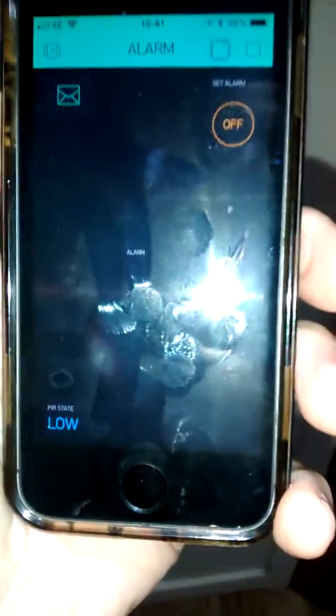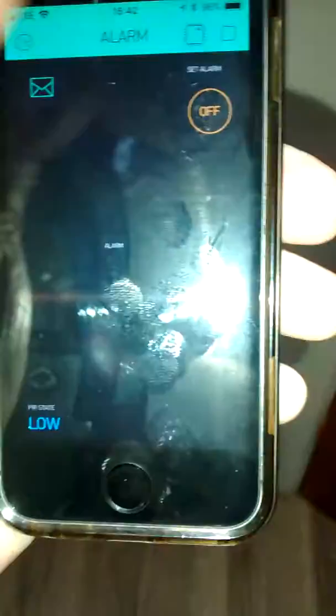It's low at the moment because it's not detecting any movement. If I come in now, it's just gone high but we haven't got the alarm system triggered, so I'm going to close that door again and just wait a minute.